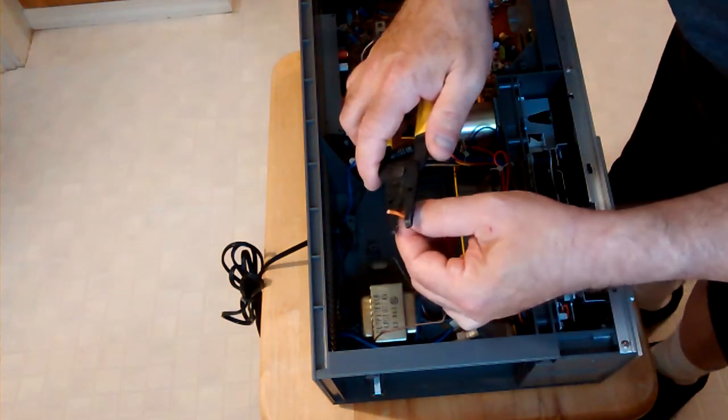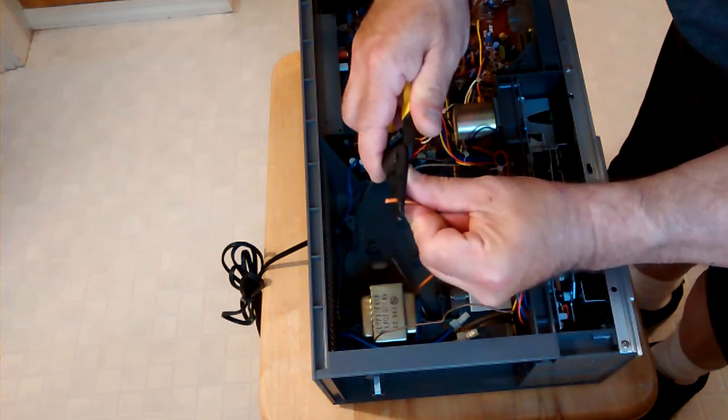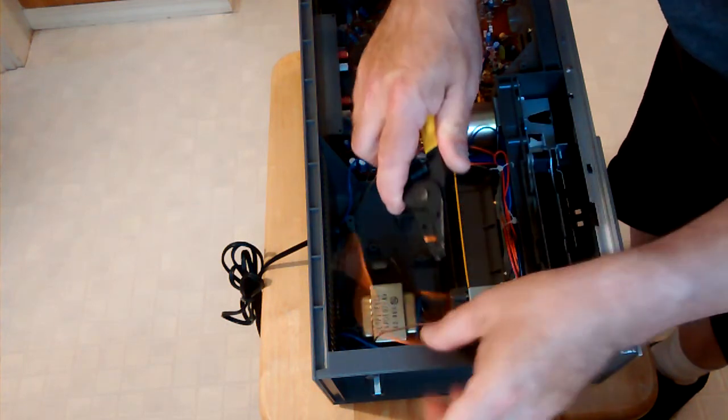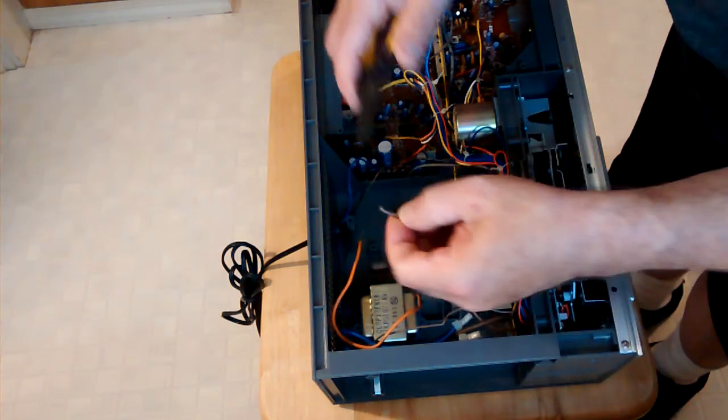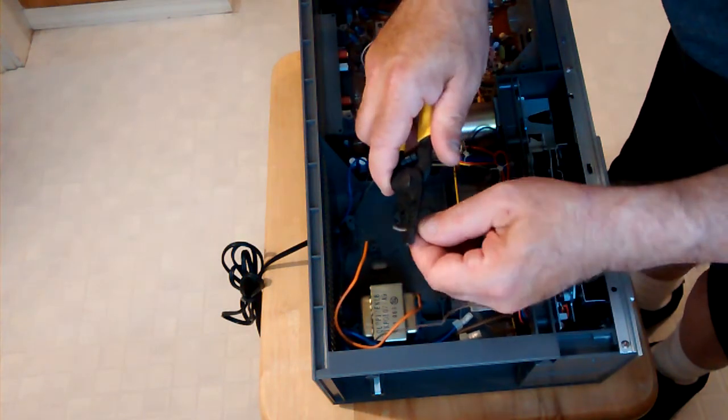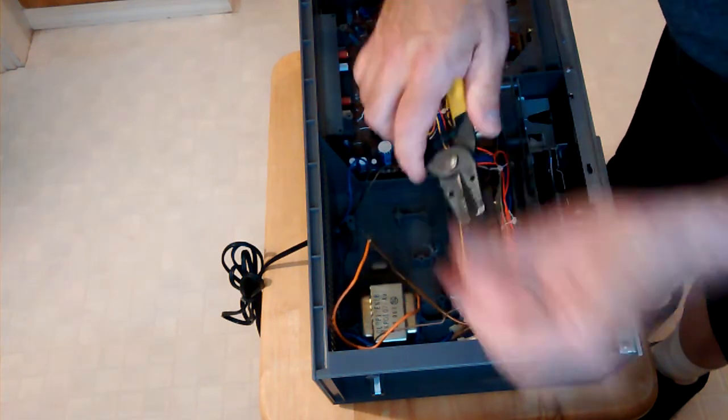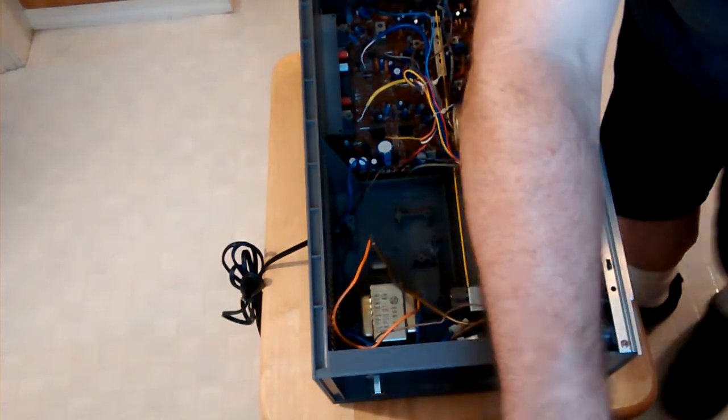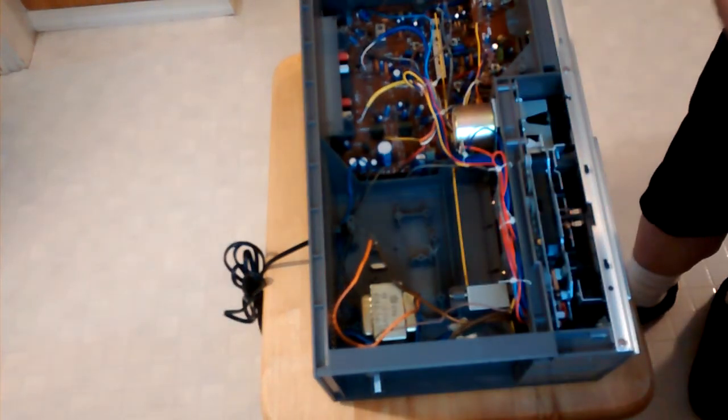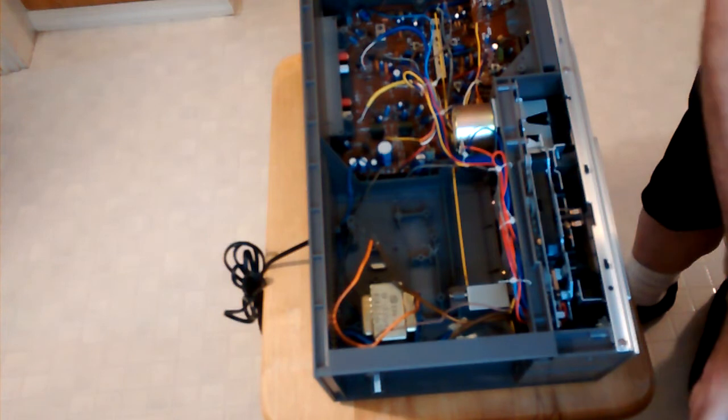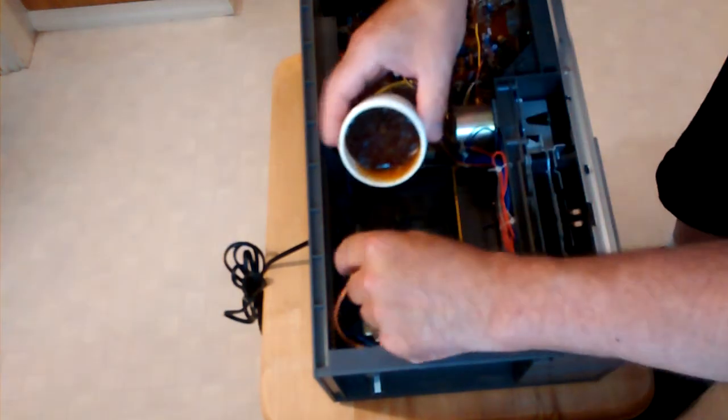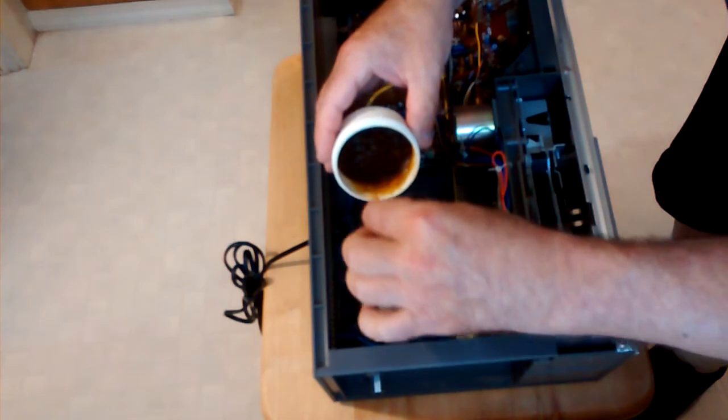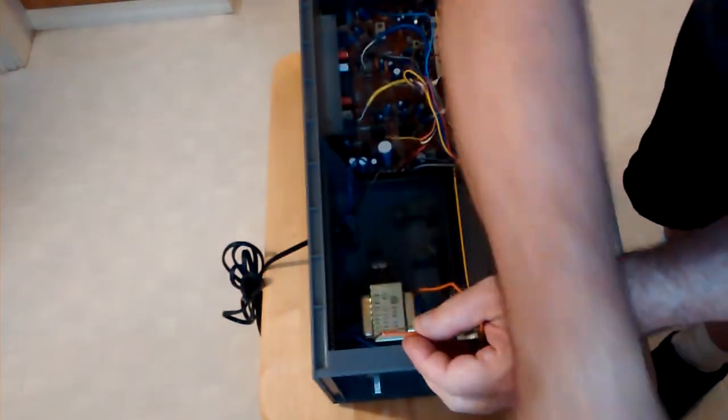So we will be stripping these two wires here. We can tin these wires here and put some flux on them.